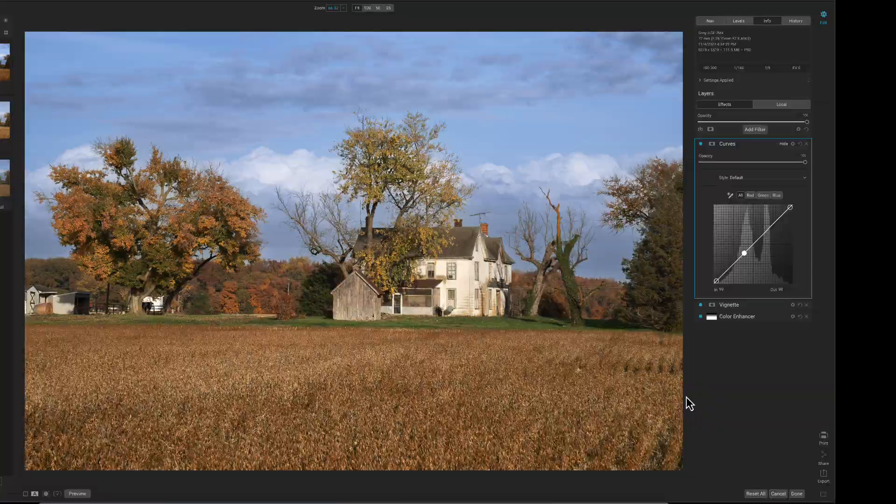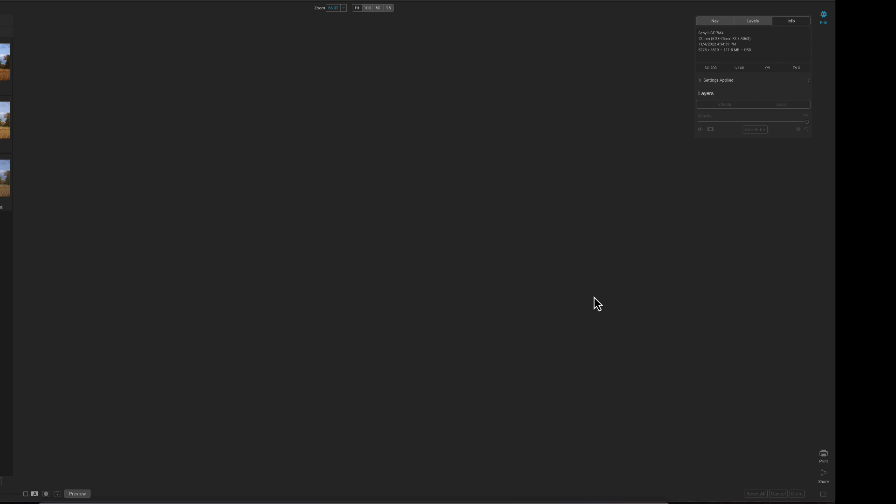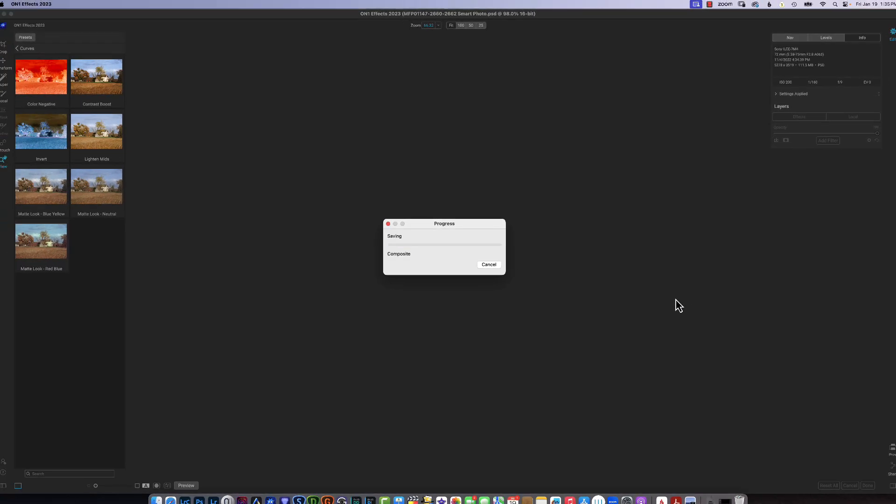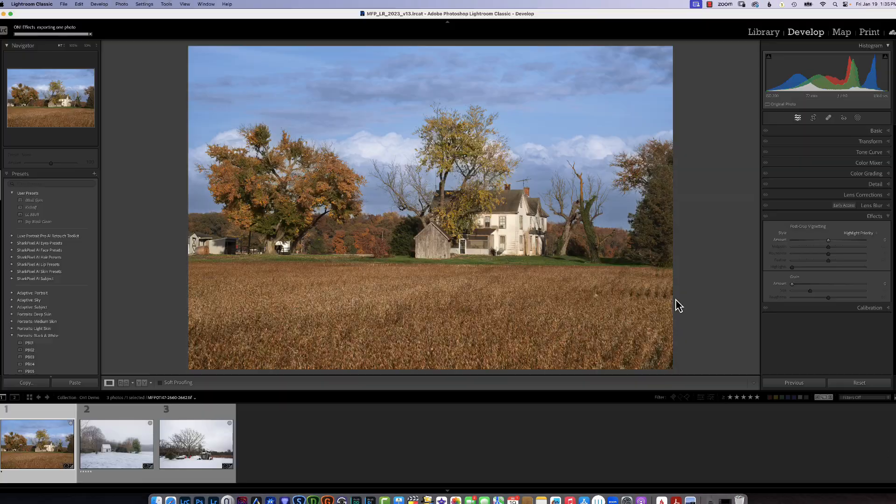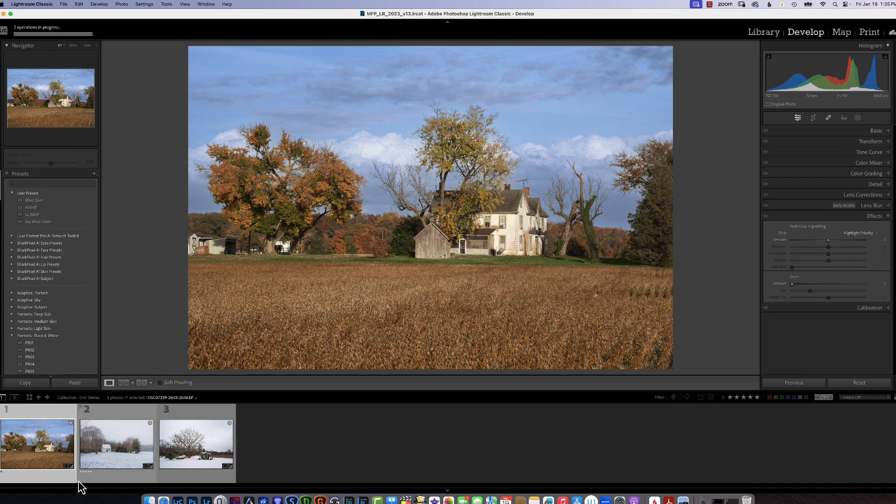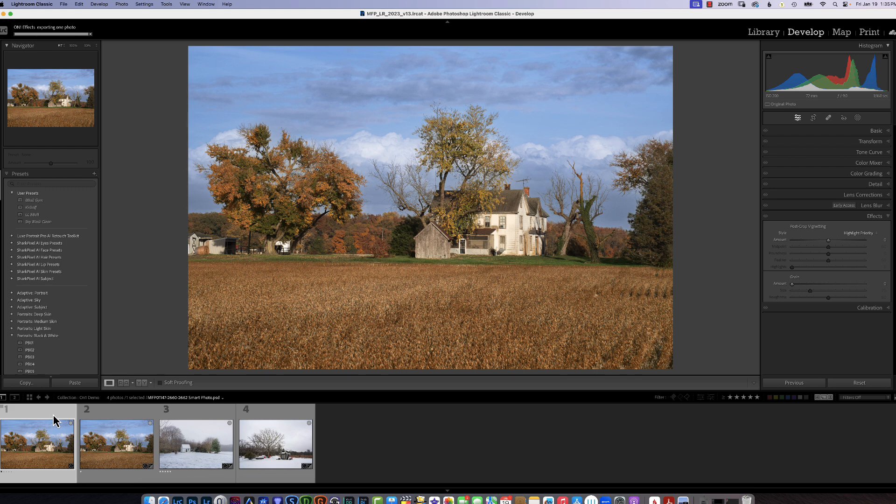Once you have all your effects in place, you just come down here and click on done and it sends it back to Lightroom as a new copy. You can see that this is the one we started out with and this is the one that we changed.